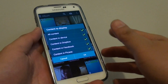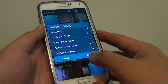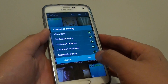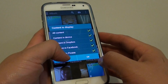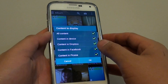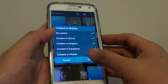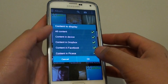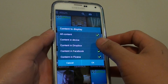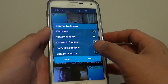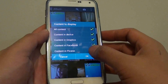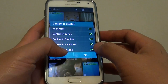How to choose which content to display in the Galaxy app on the Samsung Galaxy S5. Your photos can be pulled in from many sources, and this can include Dropbox, Facebook, and Picasa.